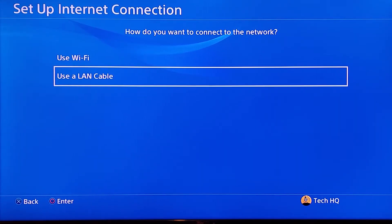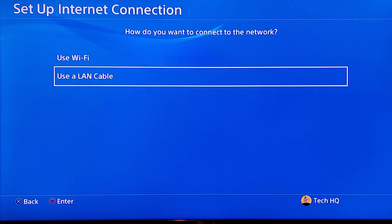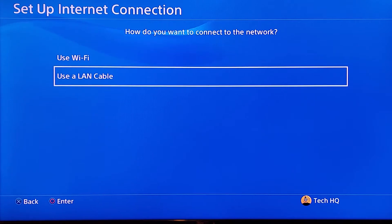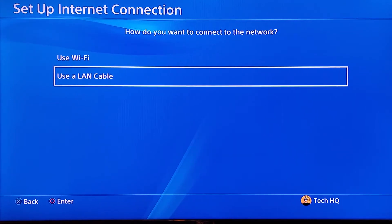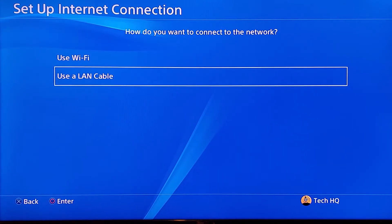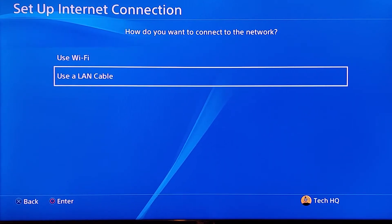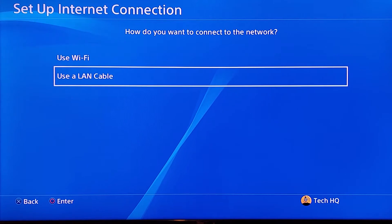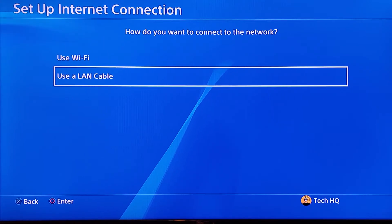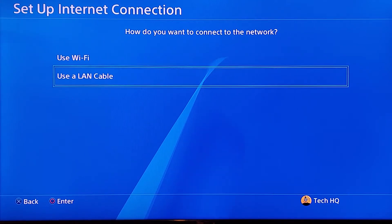Use a wired connection with a LAN cable — you can get lower ping and also faster connection speed, and sometimes it's able to fix error codes like this one. So go ahead and use a LAN cable or wired connection to fix this problem.